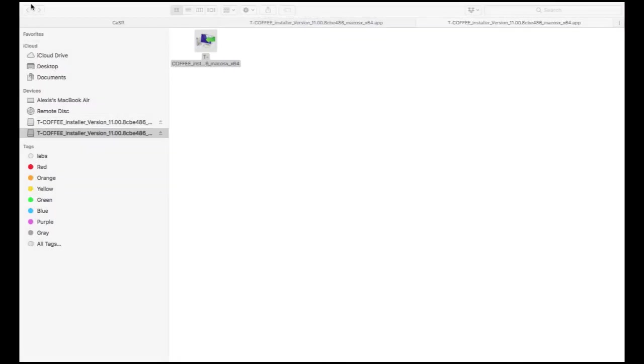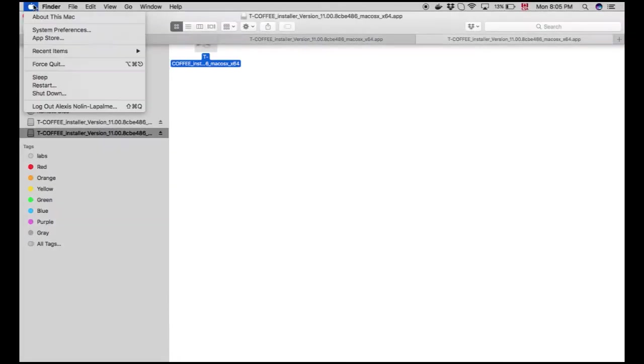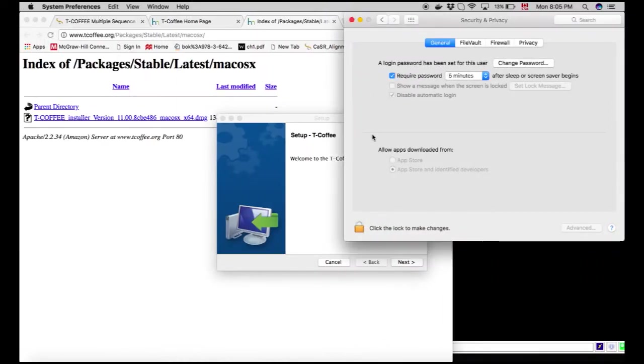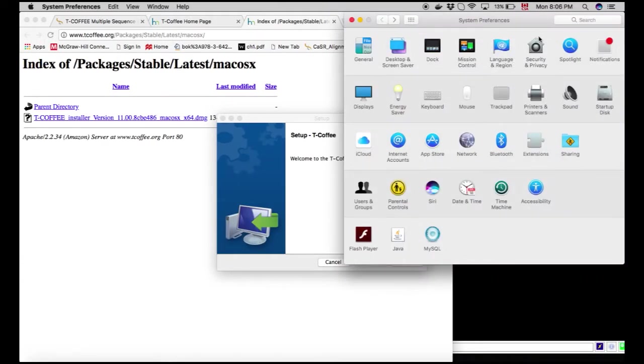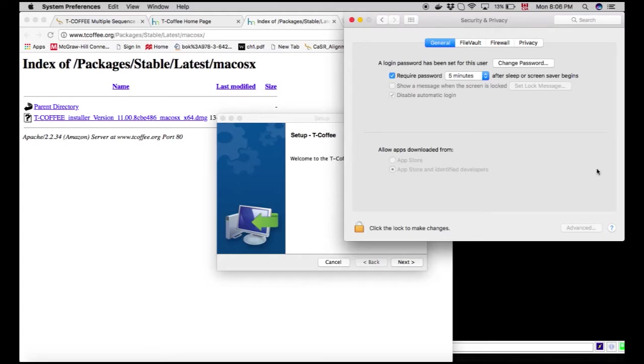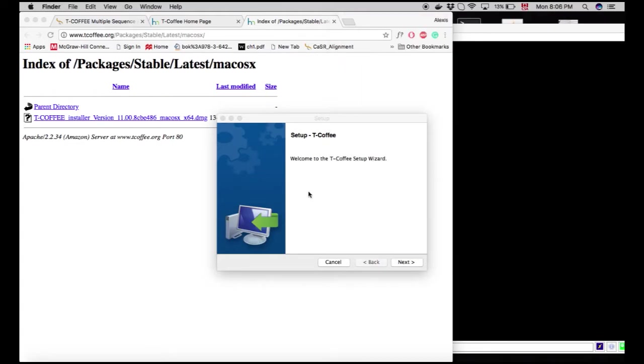It should not work. What you do is simply hop in here on the Apple, system preferences, go back, security and privacy, and allow apps being downloaded from X. And here you should have the option to write T-Coffee and just accept. Once you open it, you should have this nice wizard. Next.